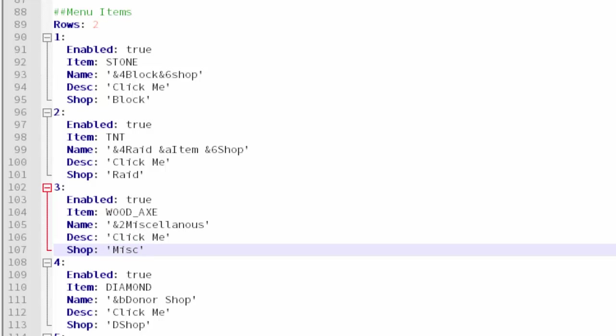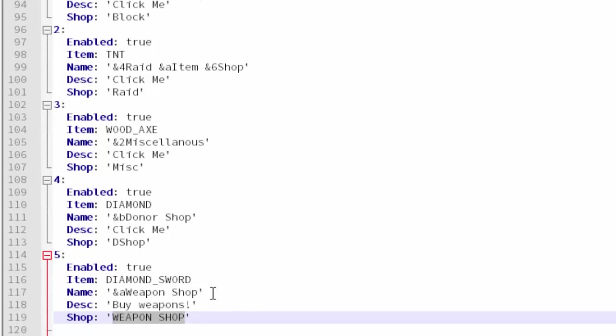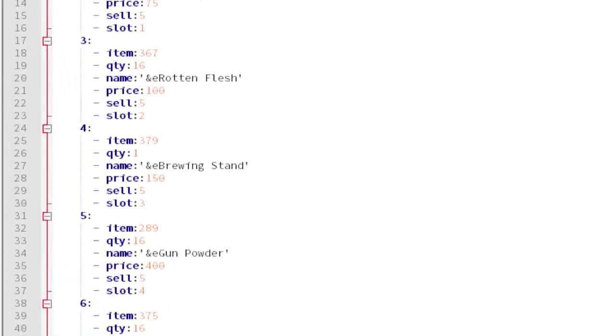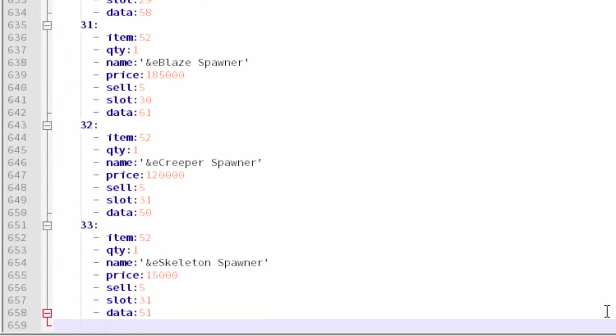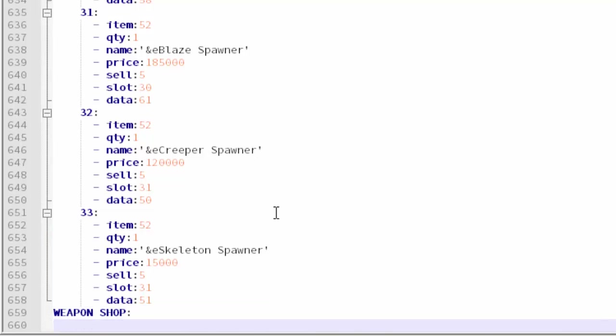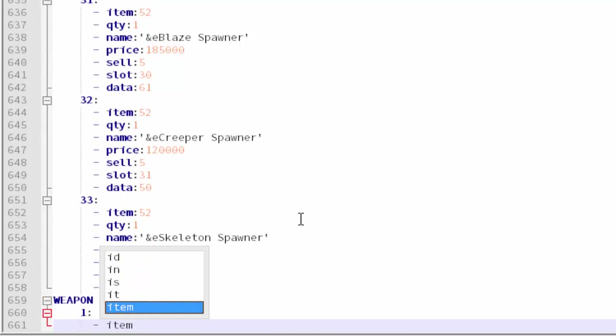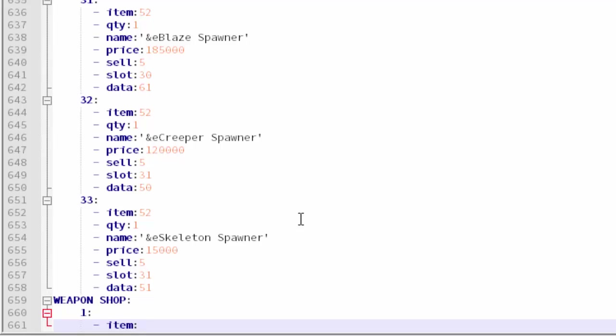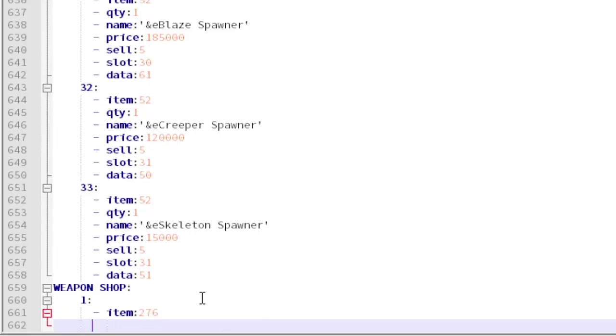Then add it into the shops.yml. I'm going to add this to the bottom. Backspace, backspace, backspace. Just put a colon after that and there we go. Now just hit enter and then line up with the other numbers there. Type 1: enter, dash, item: and then here's where you type the item ID that you want to sell.